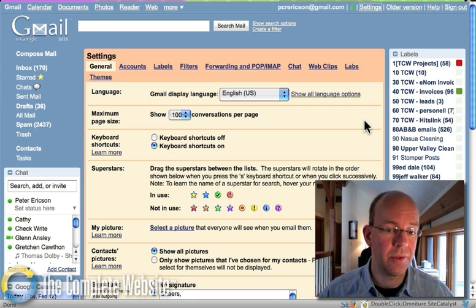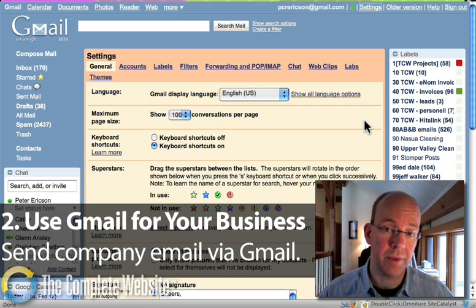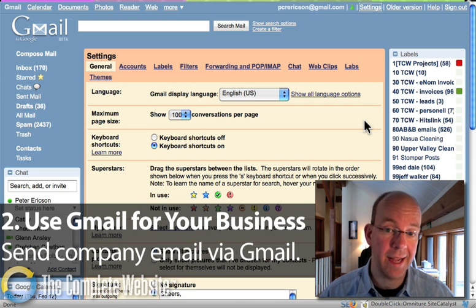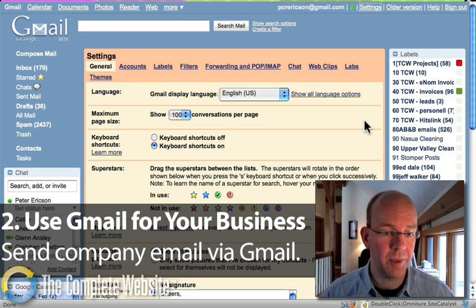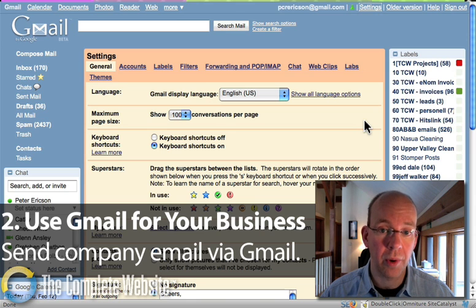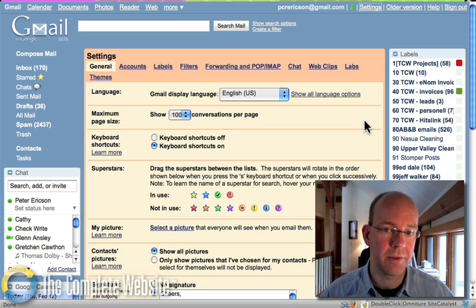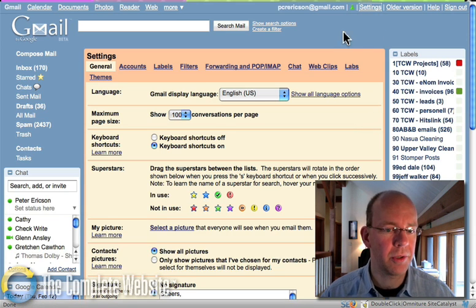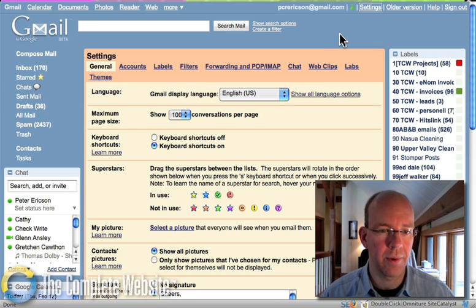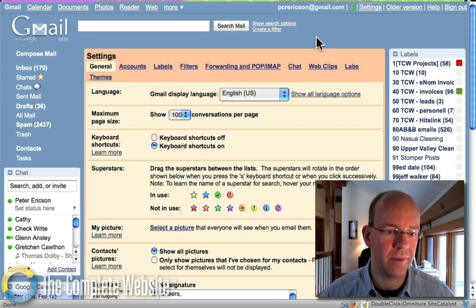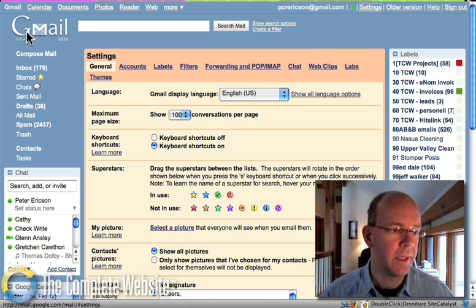The second reason is you can use it for your business. In other words, when you send mail out, people will get mail from your company rather than a Gmail address. Let me show you real quick how that works, because that's a question I get asked a lot.